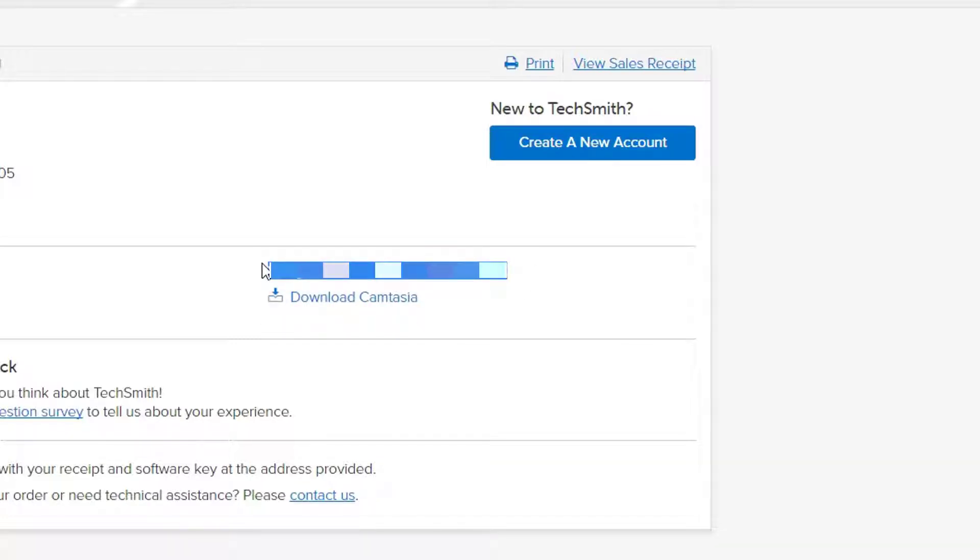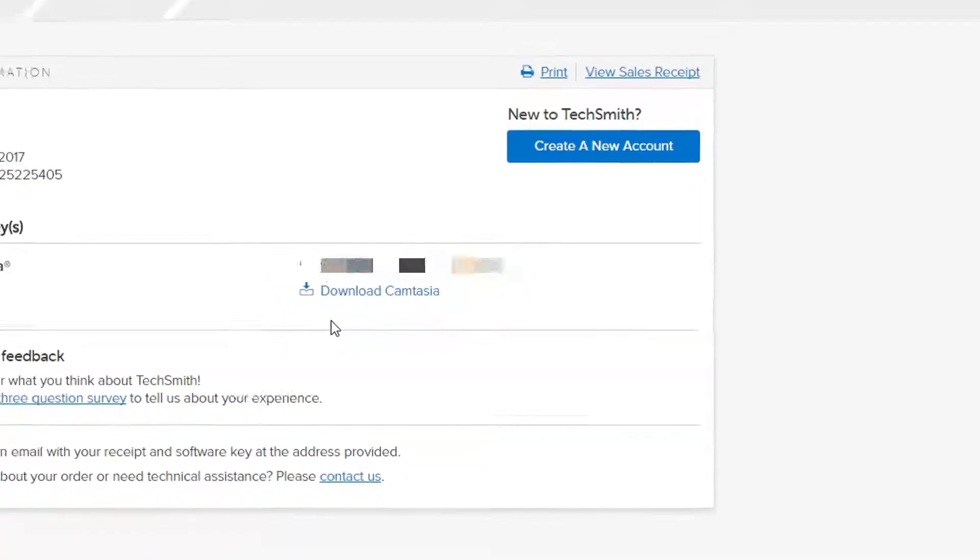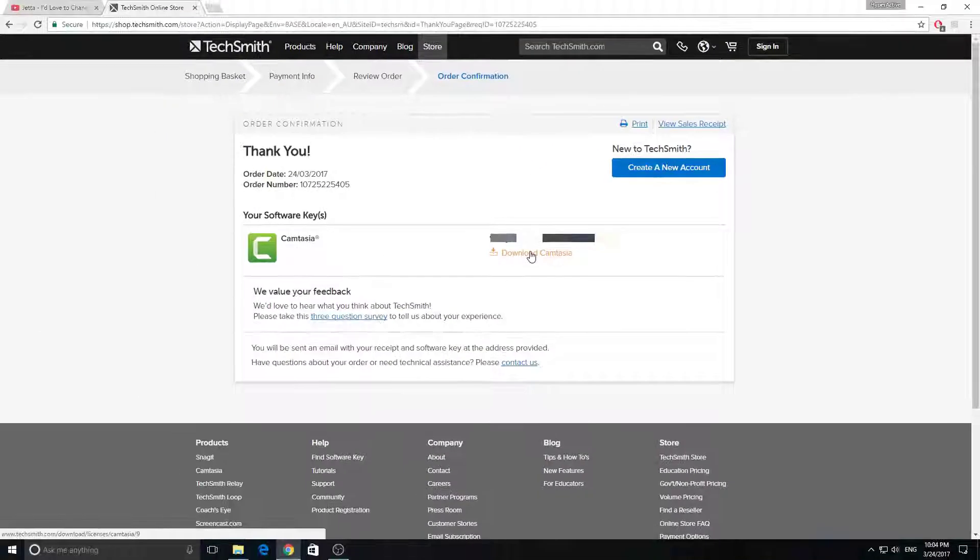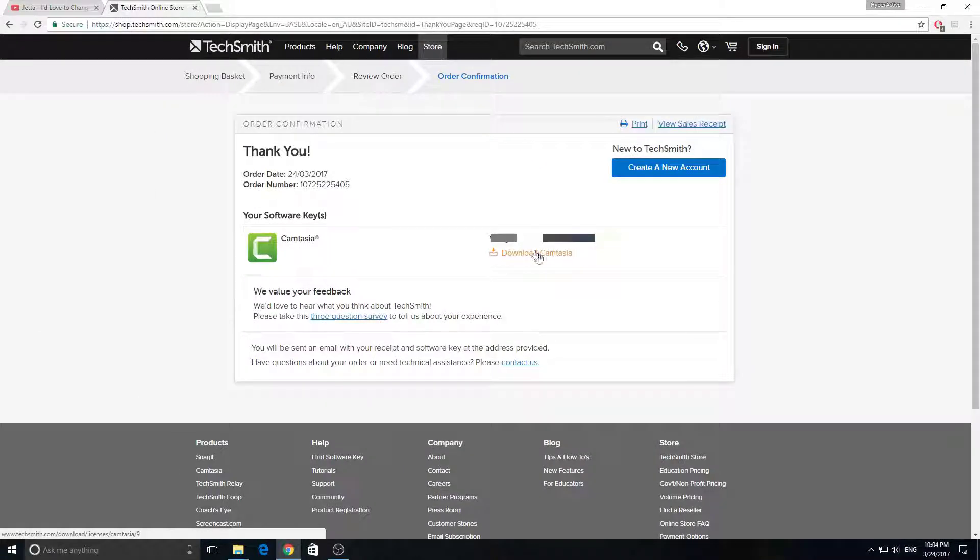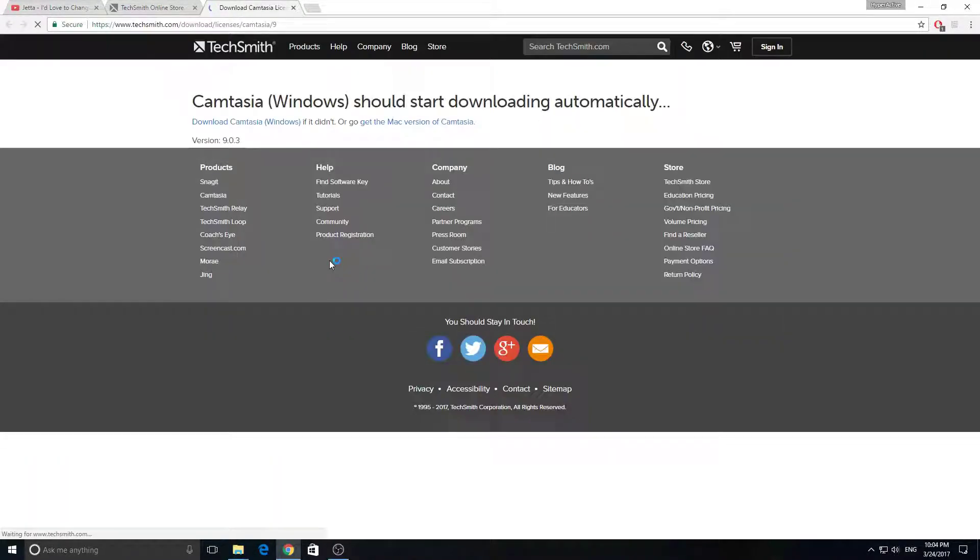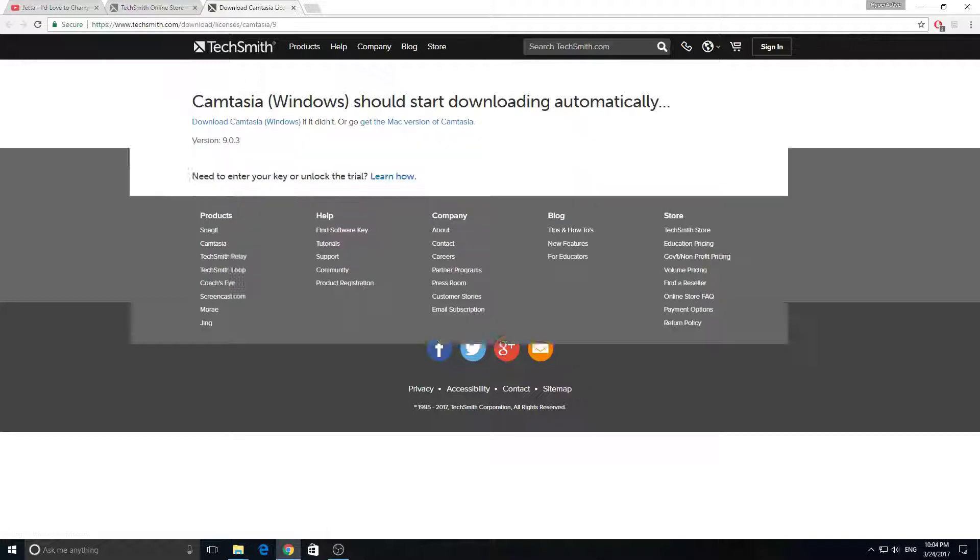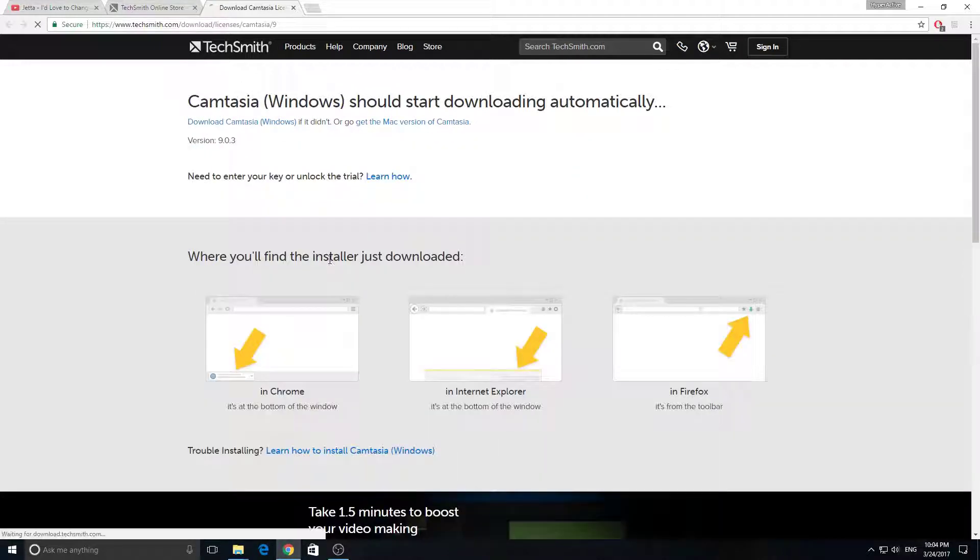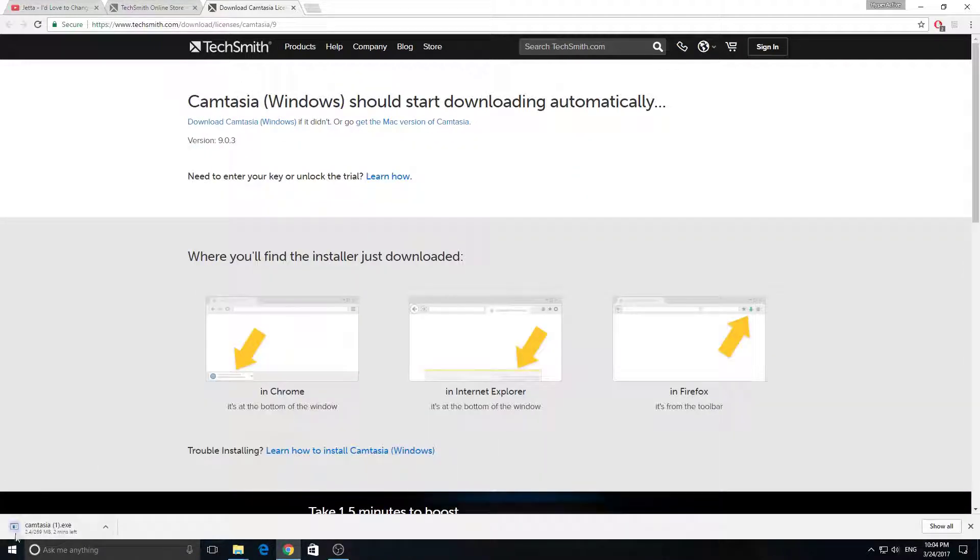Make sure to not share your key with anyone because it is limited only to you. Just click on the download button and it should start downloading. I'm not gonna bore you with the downloading process itself, so when it finishes the download, install it and you should get this window.